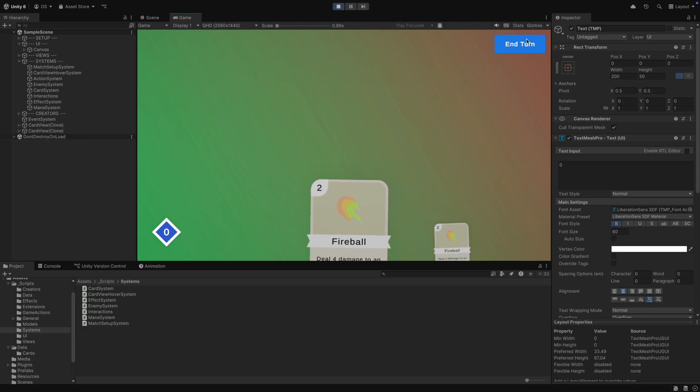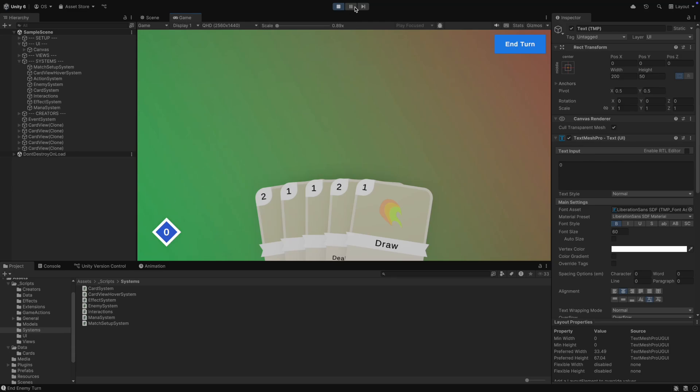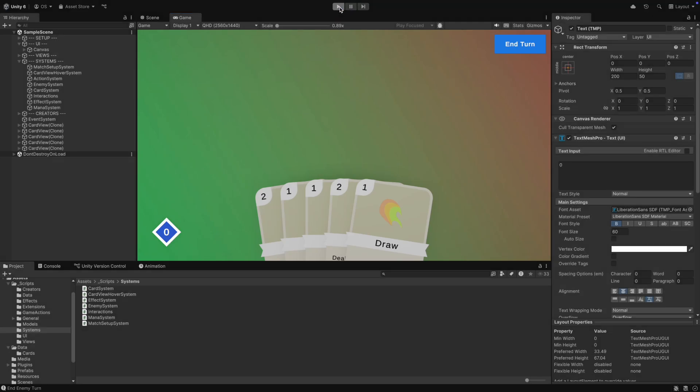But we still are not refilling it when we start a new turn. For this, we just have to add the reaction method in the mana system.